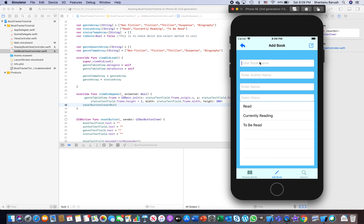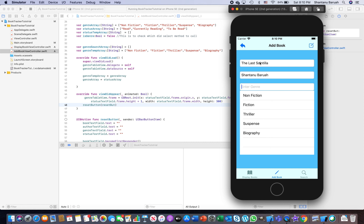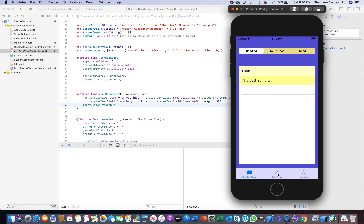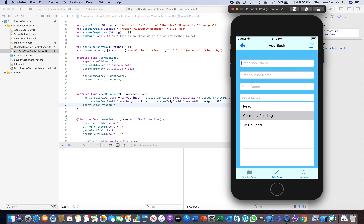Run it and go to Add Book. Enter a new book — 'The Last Scintilla', written by me, genre 'Fiction', status 'Currently Reading' — and save it. It gets added to the list. Now if you go back to Add Book, see that everything is blank because we called the reset function. With that, in the next episode you'll learn how to update a book — for example if you entered the wrong author name or want to change the title. Thank you, please subscribe to the channel, take care, bye.